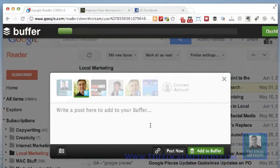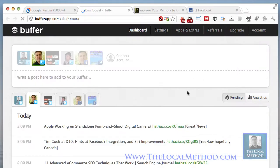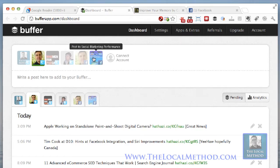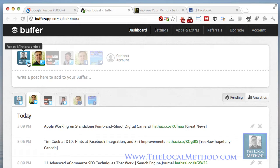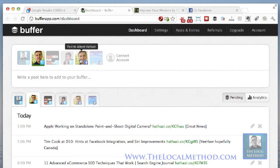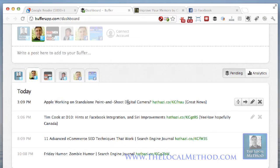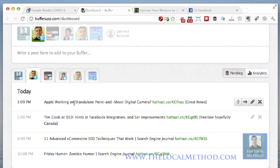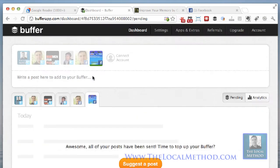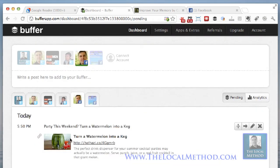Let's go into the Buffer app and I'll show you around how it works. I'm going to click my dashboard. I have a paid account — five dollars a month — and I've got a couple of Facebook pages and four Twitter accounts. My personal tweet schedule is: 3:09 PM, 5:06, 8:09, and 10:08. If I had more tweets it would show the next day. My Facebook page that I just updated is being posted today at 5:05.